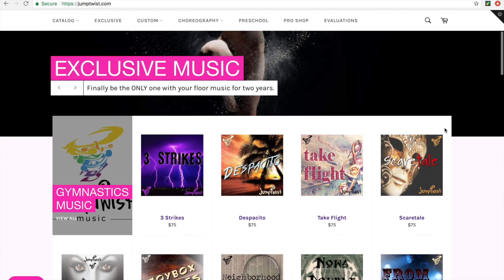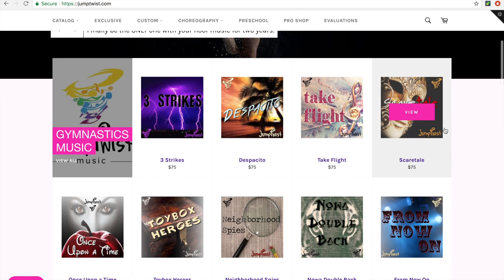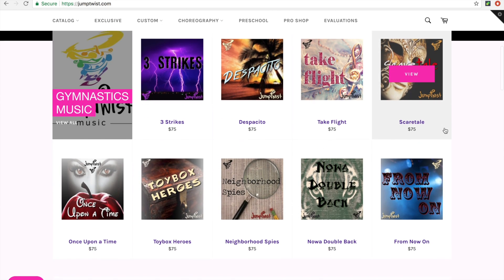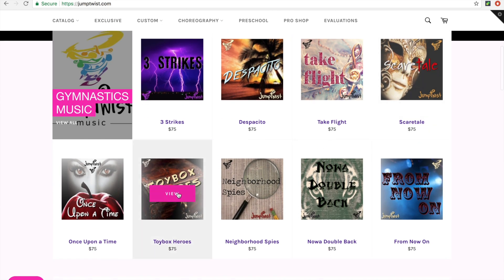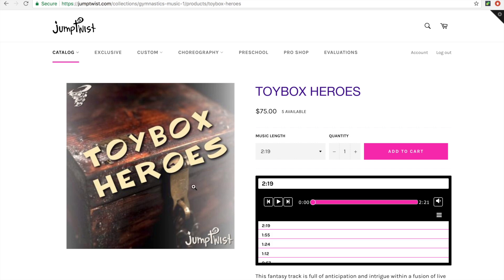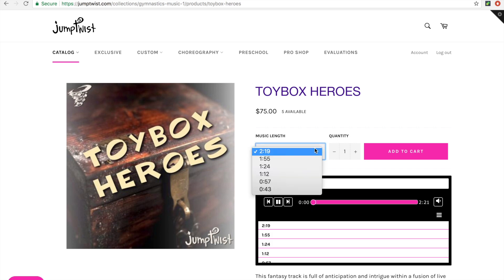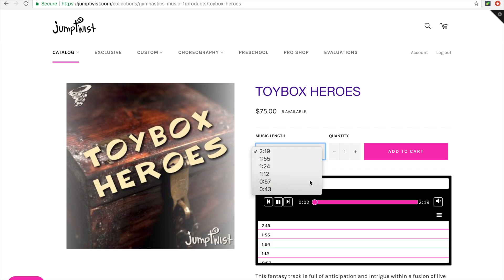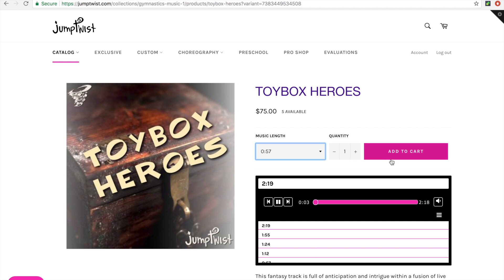Once you find a song that you love, go ahead and pull it up and click on View. Choose the desired music length for your routine and click Add to Cart.